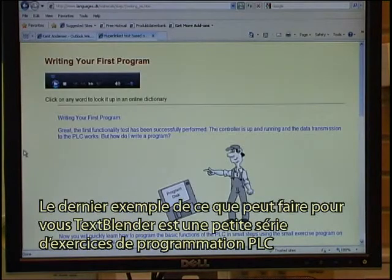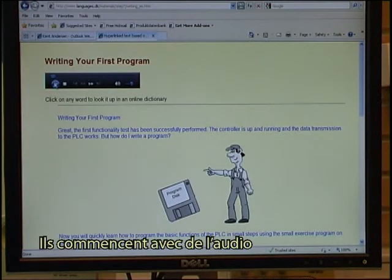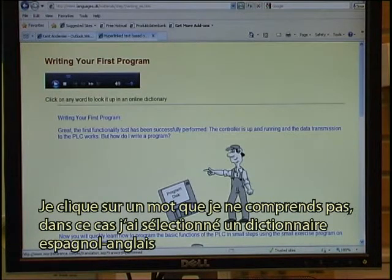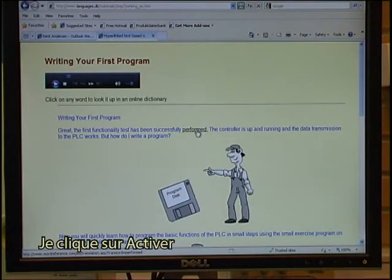The final example of what the Text Blender can do for you is a small sequence of exercises about PLC programming. They start with an audio — writing your first program. I click on a word that I do not understand. In this case I have selected an English to Spanish dictionary. I click on perform.